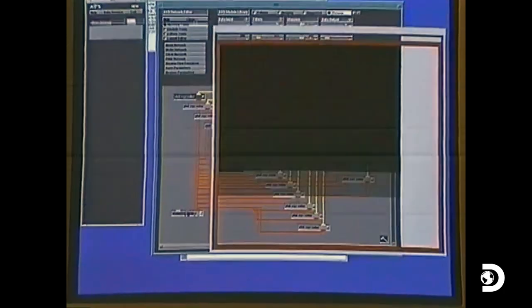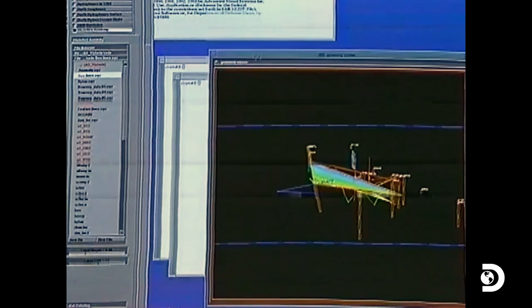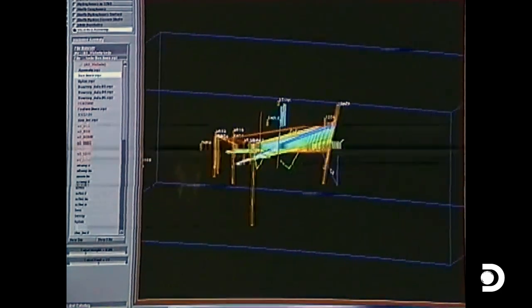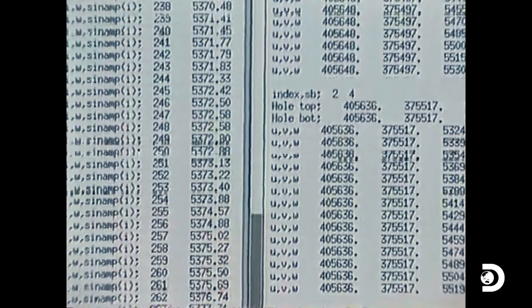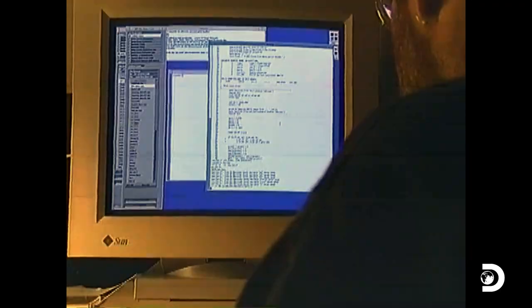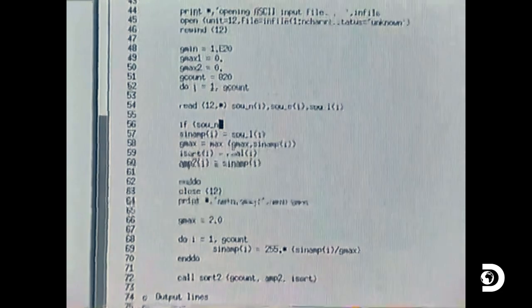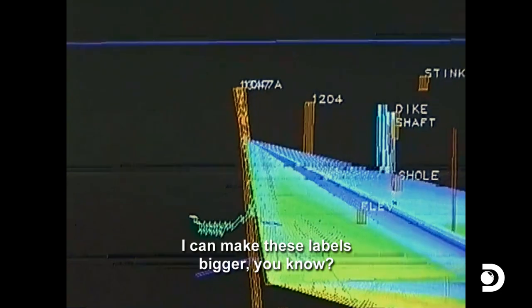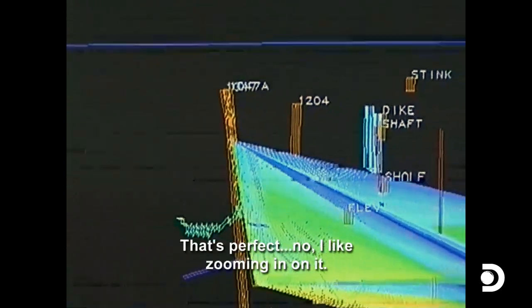The next process was for John to import it into the Sun workstation, and none of this was done quickly — especially back in the early 90s. The software available back in those days was limited. John was hand-coding his own software to start creating a visual representation of it. You can make these labels bigger — see how big I can make them now on the screen.